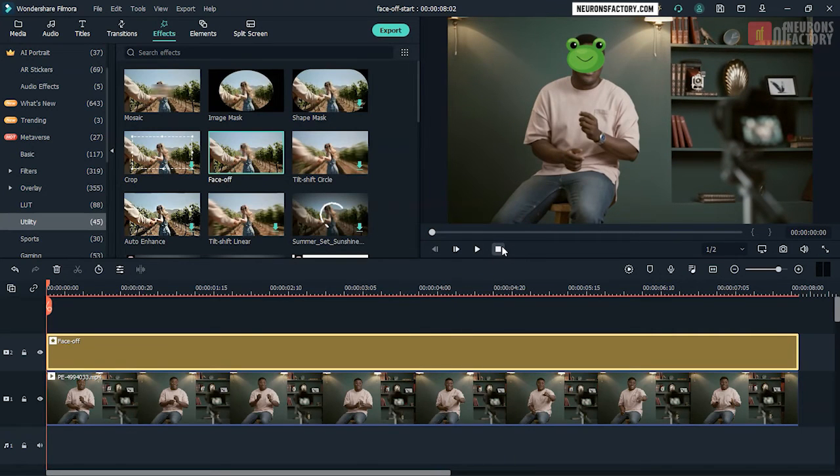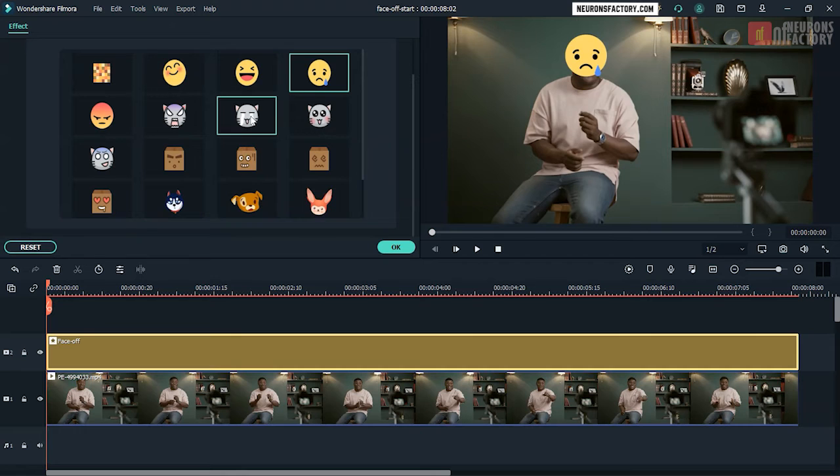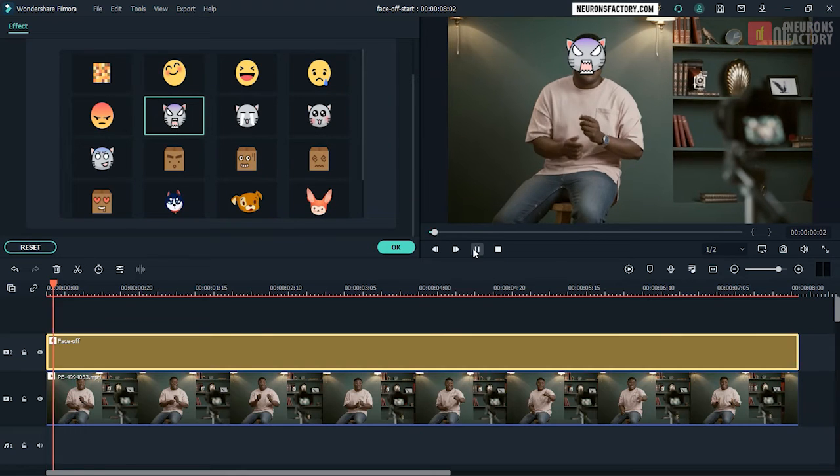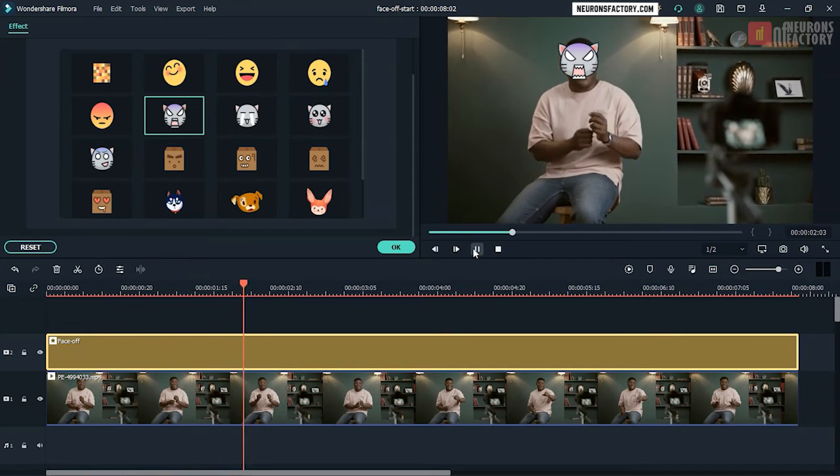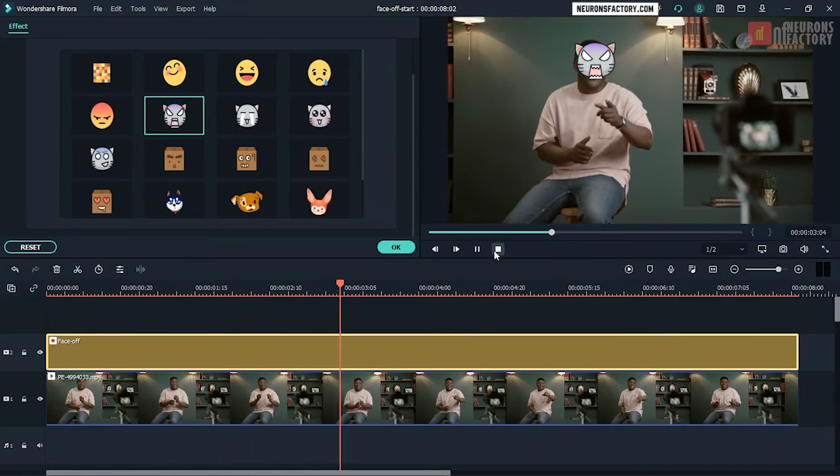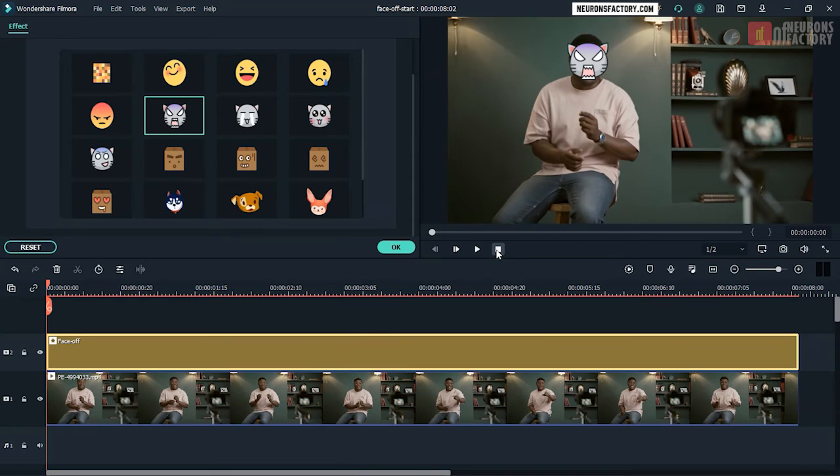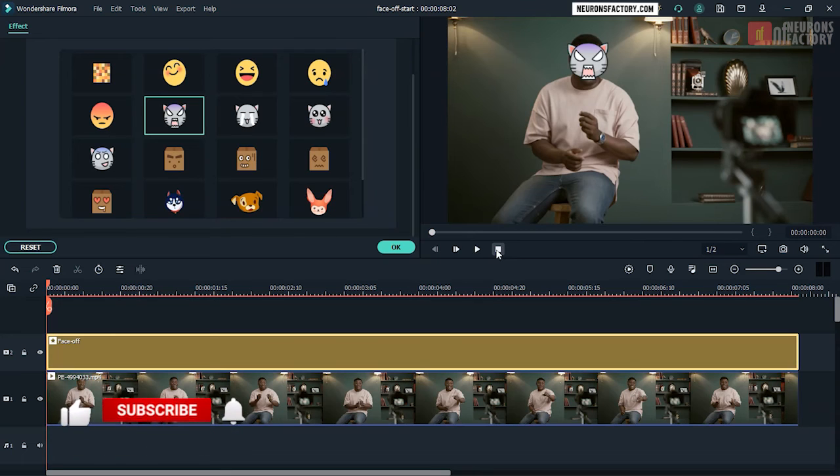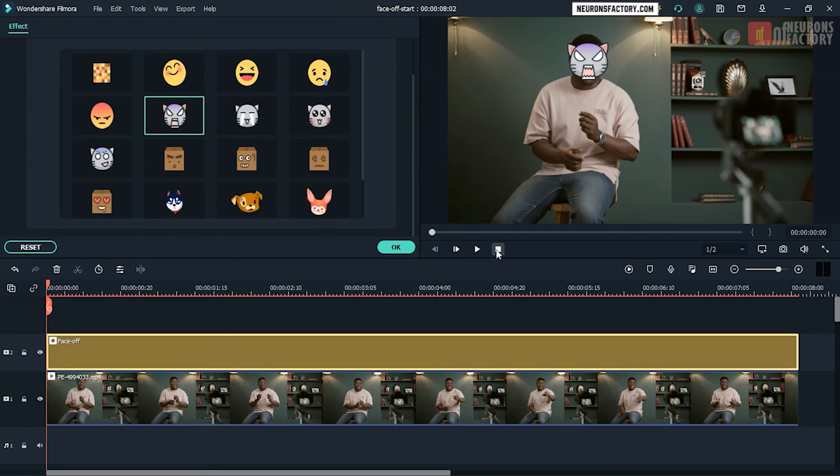So there you have it, a glance at the face off utility. Only the emojis included with Filmora can be used; this utility does not allow you to use your own customized emojis. You will also note that you can't modify the size of the emojis—they are tiny and do not adequately conceal the face. You must utilize the motion tracking function if you want to use your own element to censor the face.